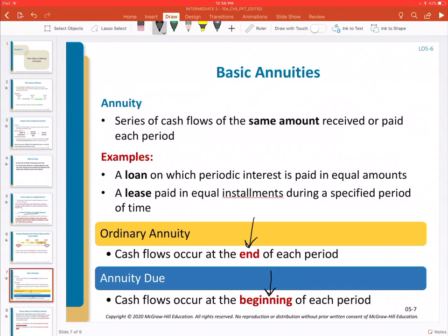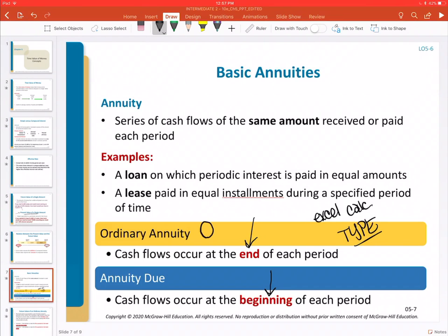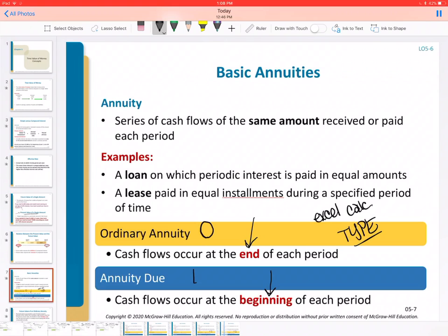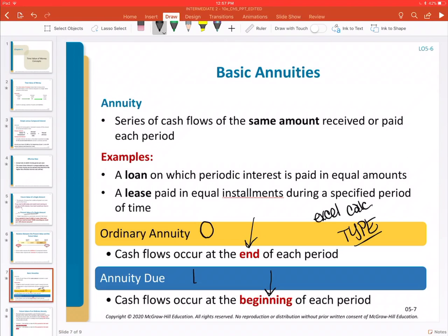When it comes to the calculation, all this relates to in our Excel formulas is the 'type' parameter. In each calculation we've done, the last thing Excel asks for is the type. Previously, with singular lump sum cash flow amounts, type was always zero because we weren't referring to annuities. Now that we're talking about annuities, type comes into play: if we have an ordinary annuity, type is zero; if we have an annuity due, type is one. Those are our only two choices.